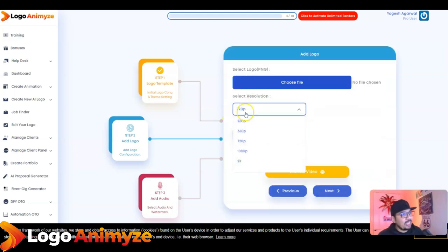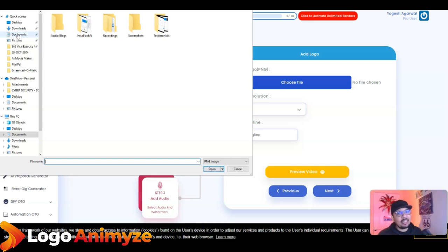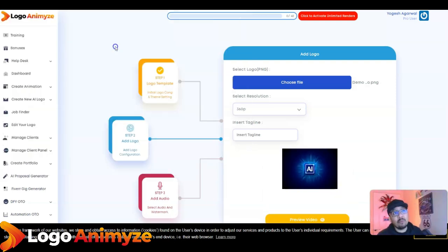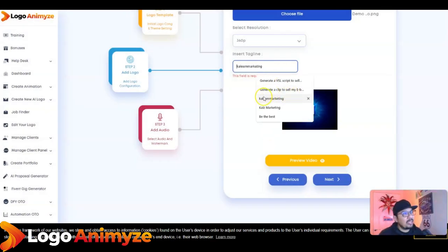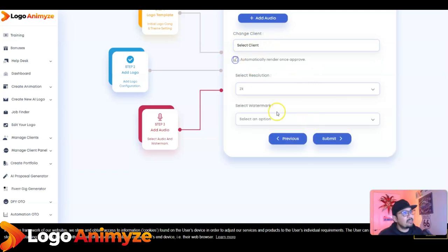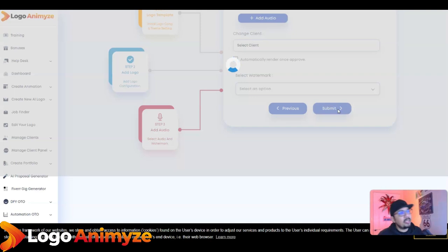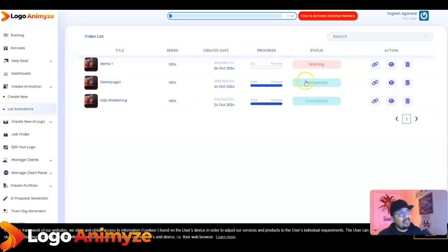I'm setting the resolution to 360 for the demo to show quick results, since 720 or 1080 can take five to ten minutes, whereas 360 completes in a couple of seconds to maybe a minute. I've selected a demo logo, gone next, entered the tagline 'Kalim's Marketing', left certain fields empty, kept no watermark at standard setting, and you can see I've already done two completed demos using the same template.